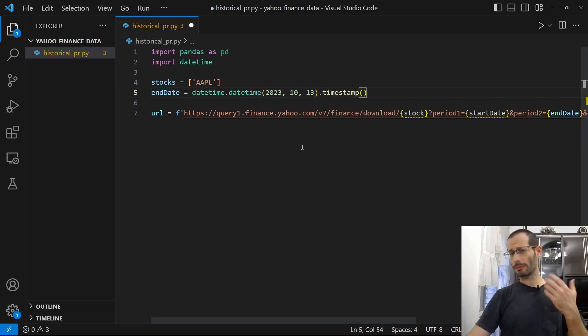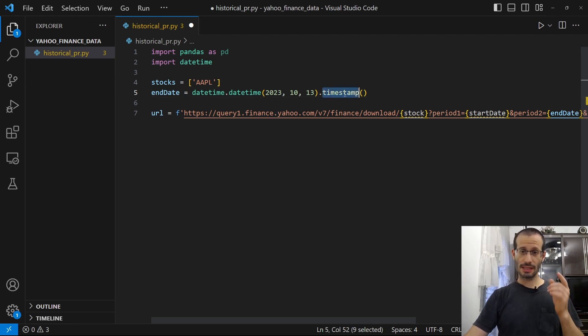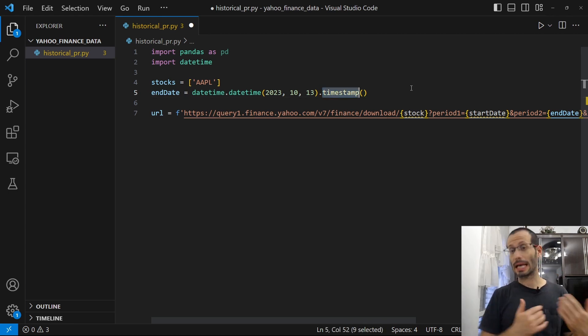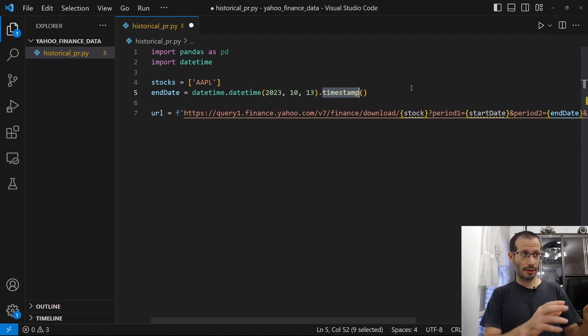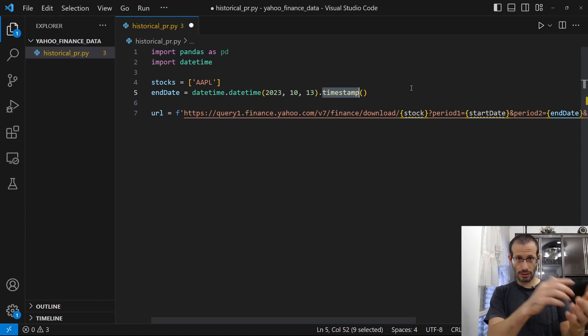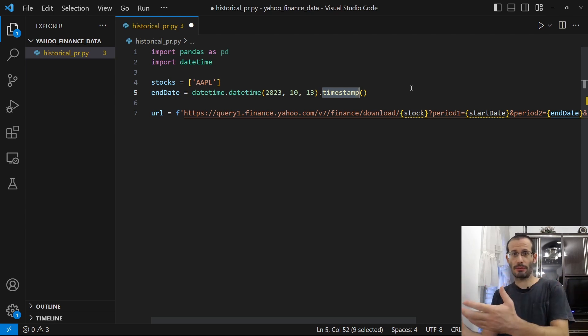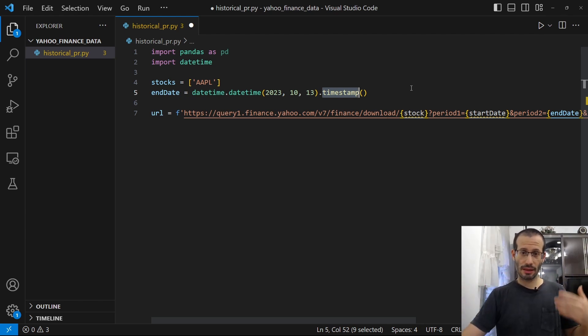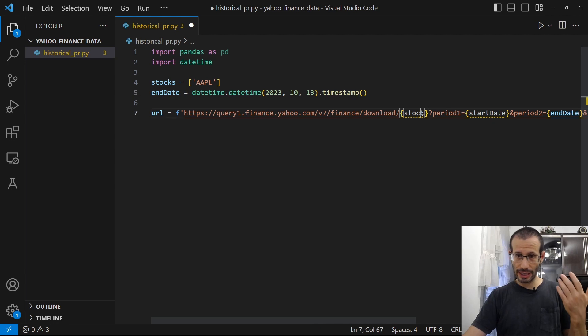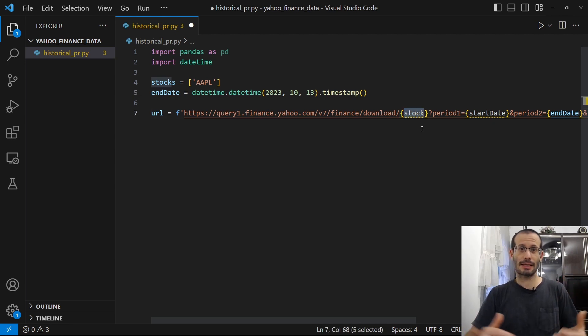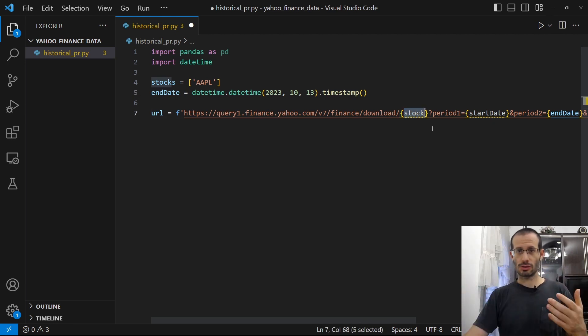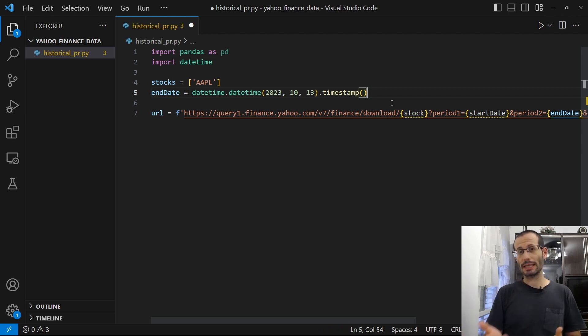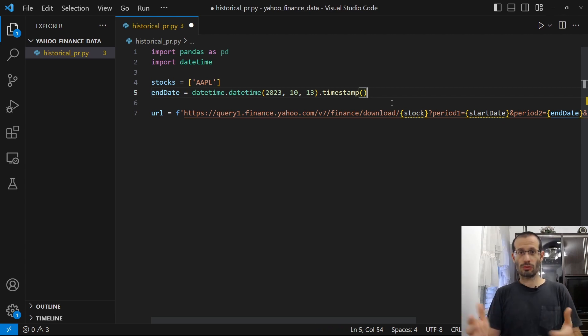And the only problem with what we have here is that this function, timestamp, returns a number in the floating point format. So a number and then point and then some other number like a fraction. And on the other hand, the URL over here expects a number. So without the fraction, without the point something. To convert this number to the correct format, I'm just going to use int to convert it to an integer number.